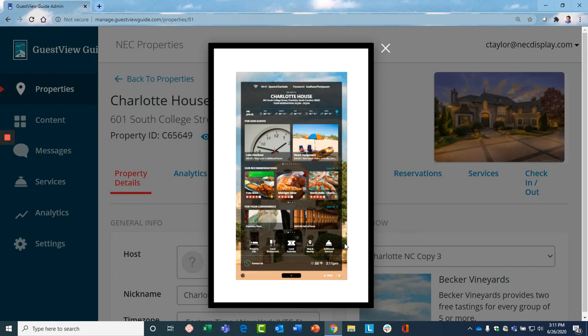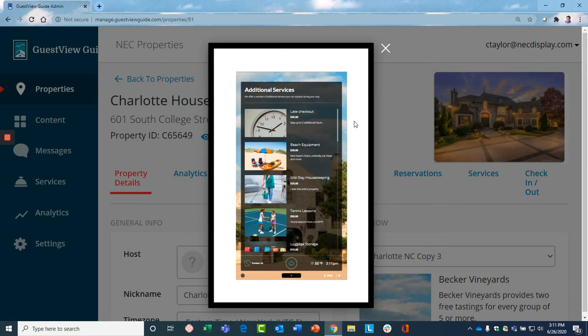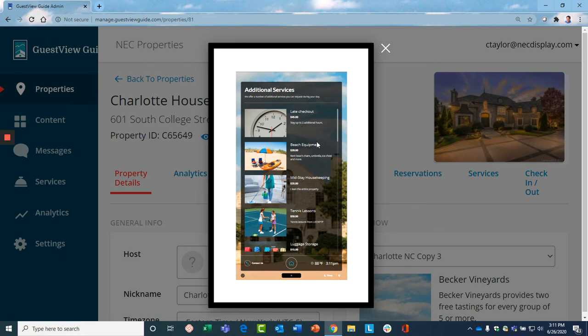The first value proposition the Guest View provides is it helps you earn more from every guest stay. So you have the ability to sell additional services that that guest wants and they're happy to pay for. Some of these are going to be ones that you control yourself and offer. They can be late checkout, perhaps you rent equipment, or you offer mid-stay housekeeping.